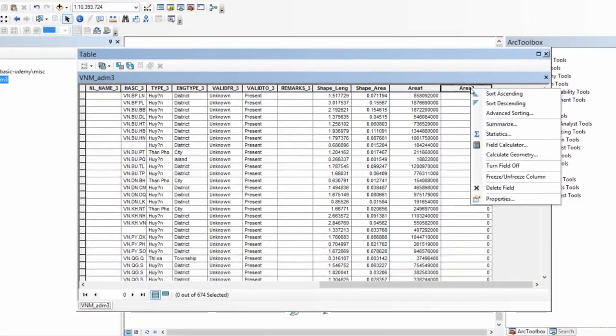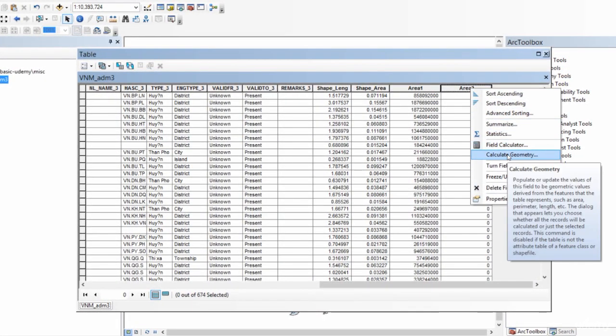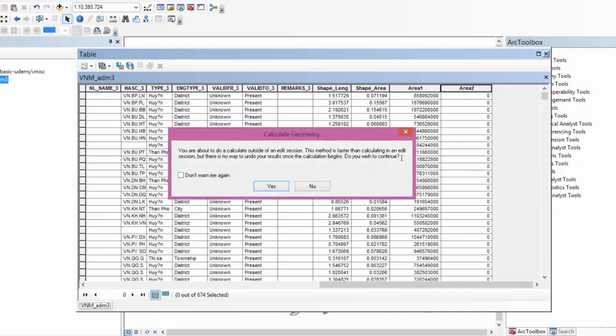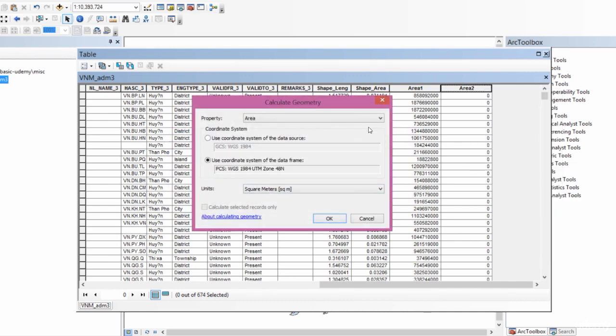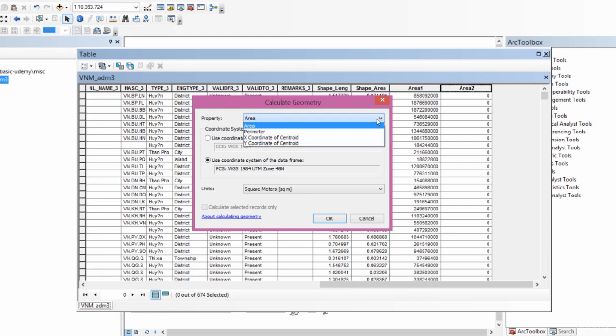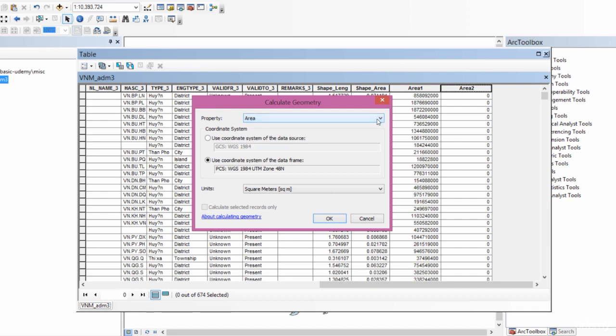I will right-click on this and calculate the geometry. This is the property that I want to compute: area. You can as easily compute perimeter should you like, or x coordinate or y coordinate of the centroid, depending on what you want to compute. But let me just compute the area.